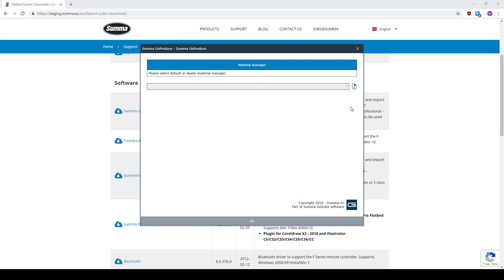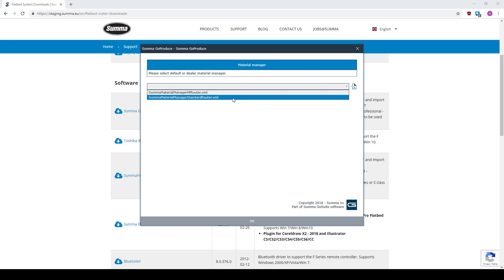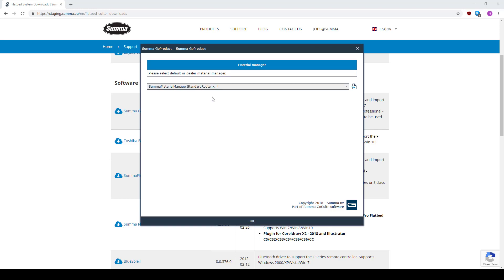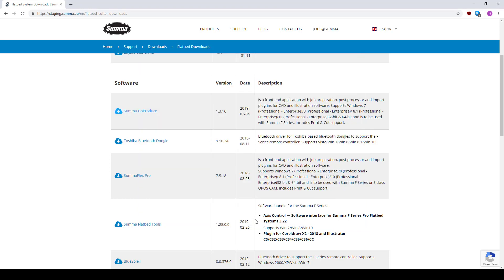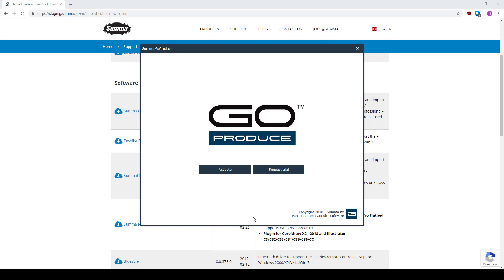Here you have to choose your material manager. If you have the HF router, you pick this one. If you have the default router, then click on this one. If you don't have a router installed on your flatbed cutter, then also select this one, the material manager for standard router.